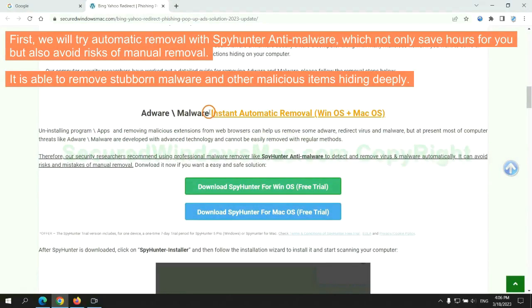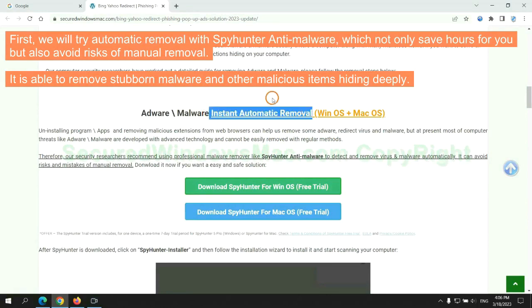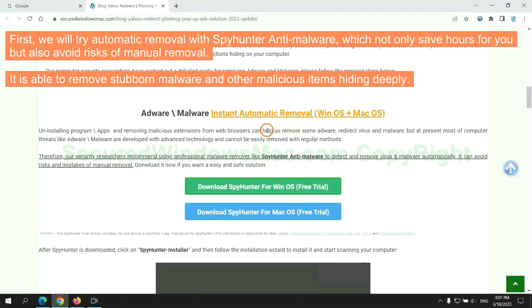First, we will try automatic removal with SpyHunter anti-malware, which not only saves hours for you, but also avoids the risks of manual removal. It is able to remove stubborn malware and other malicious items hiding deeply.